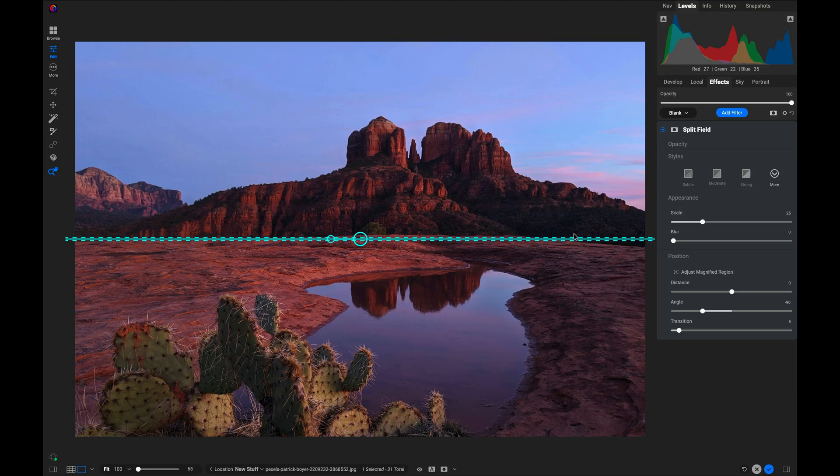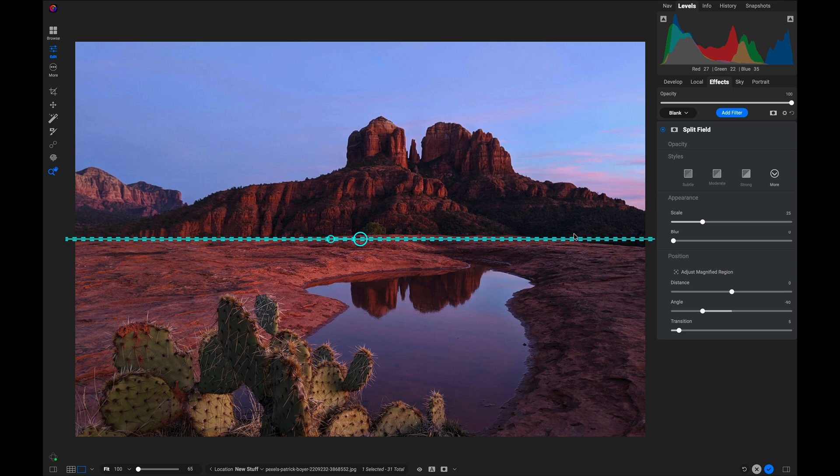select Split Field. What split field does is it lets you magnify and move a portion of the image within the frame, so you take a background region and make it bigger. You can see here